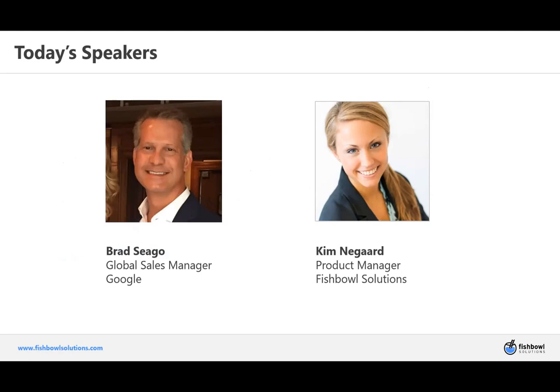I'm going to give them an opportunity to introduce themselves quickly. Brad, why don't you start? Hi, this is Brad Sego. I'm a global sales manager for Google Cloud based in Dallas, Texas. And I'm Kim Negard, product manager for enterprise search here at Fishbowl Solutions.